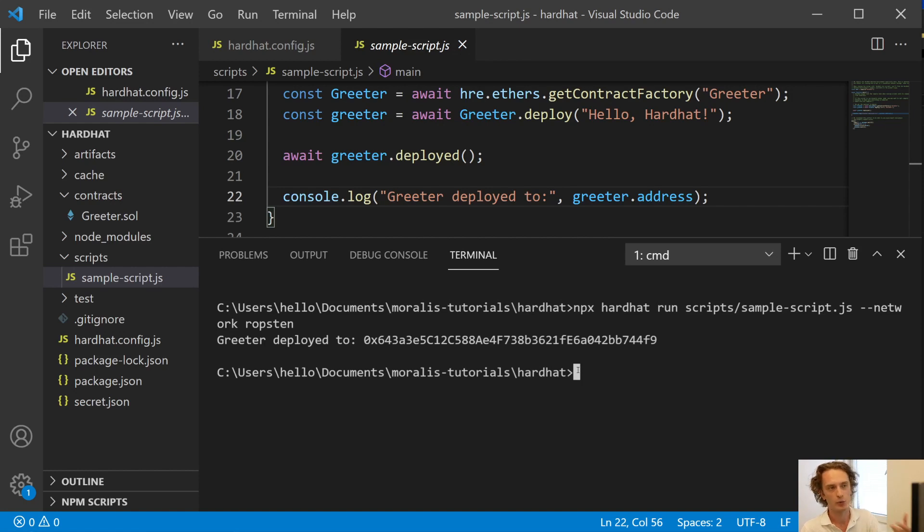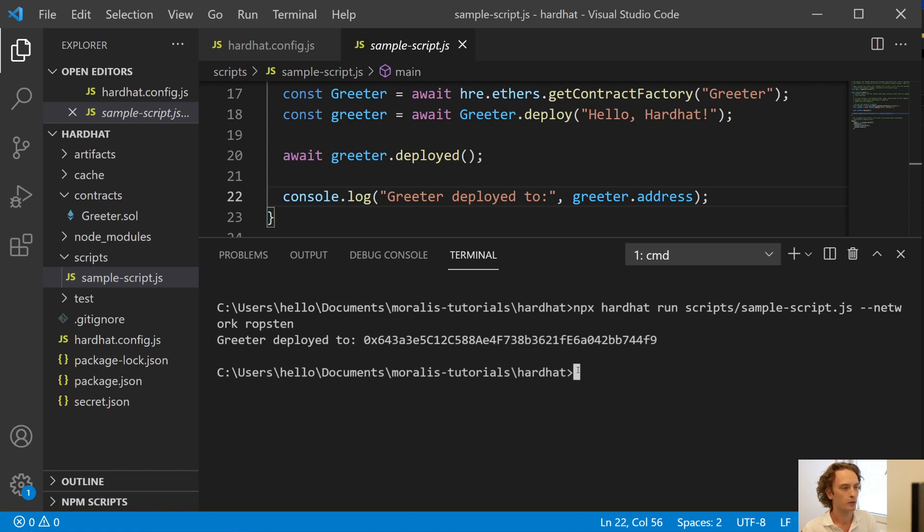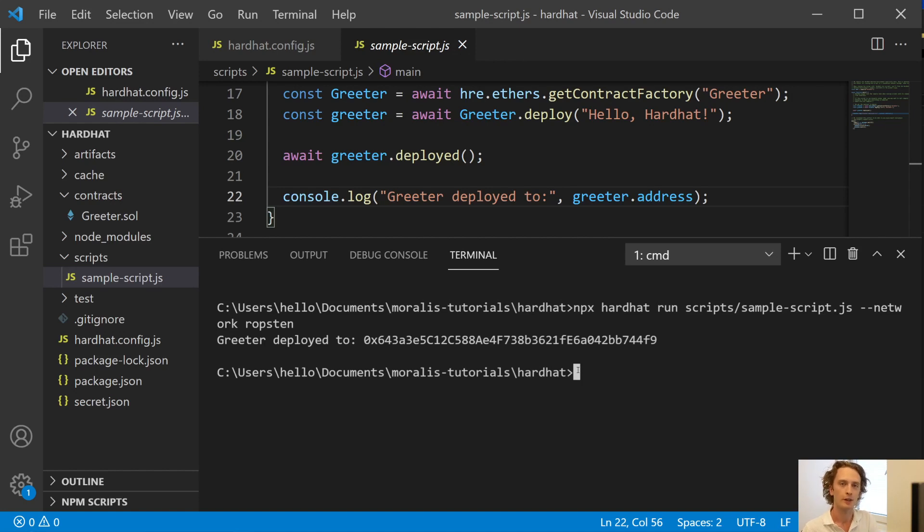Now we're using the nodes to deploy our contracts, but you can also use the Moralis SDK to very quickly develop dApps. For example, very quickly with one line of code, you can authenticate your users. One line of code, you can get all of their ERC20 balances, all of their NFT balances. You can get all of the metadata for the NFTs. So we got so much going on, so much to simplify the process of building dApps. So check that out, Moralis.io, and subscribe to the channel. Thank you for watching. I'll see you in the next video.